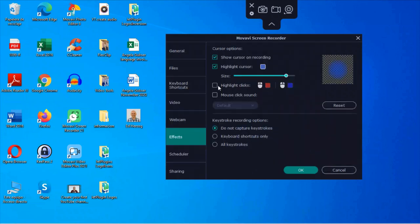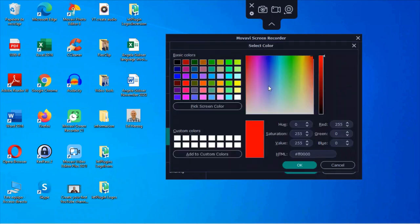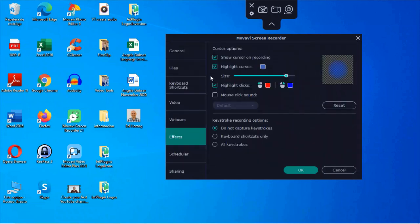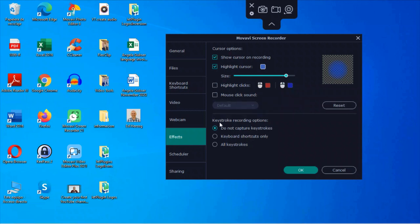Here if you want to highlight clicks, you can click on that and have different highlights for right and left click. Here you can give a mouse click sound, so you've got default or you can add your own sound. And then you've got options for keystroke recording options. So do not record keystrokes, keyboard shortcuts only, or all keystrokes. So next, come to scheduler.